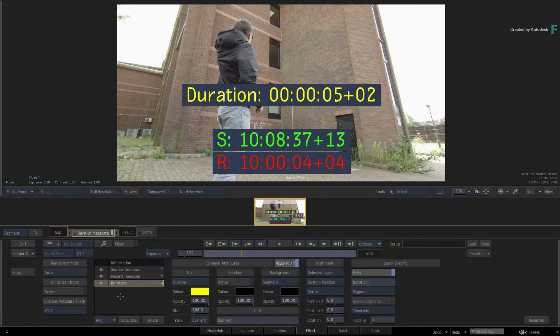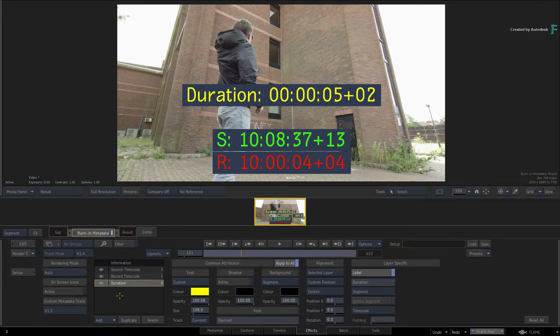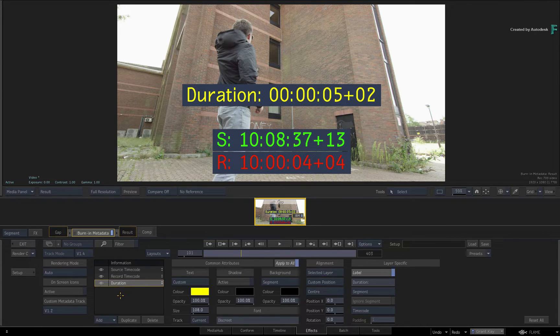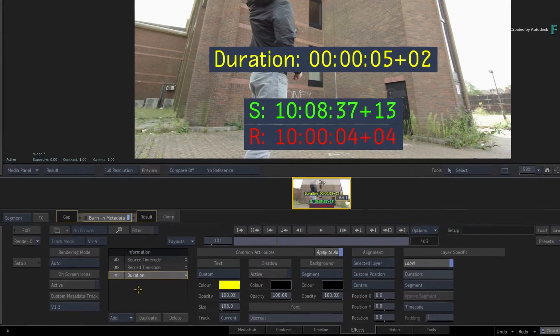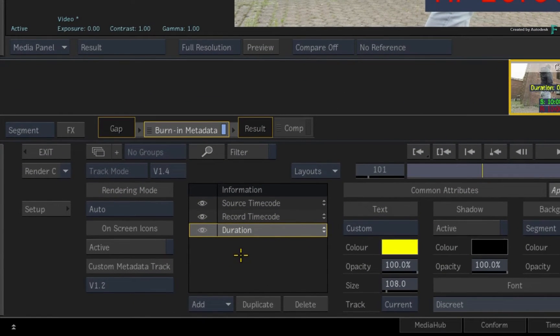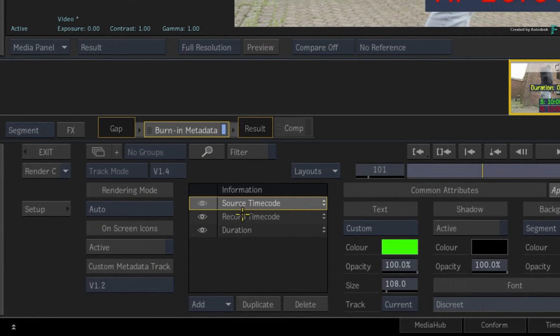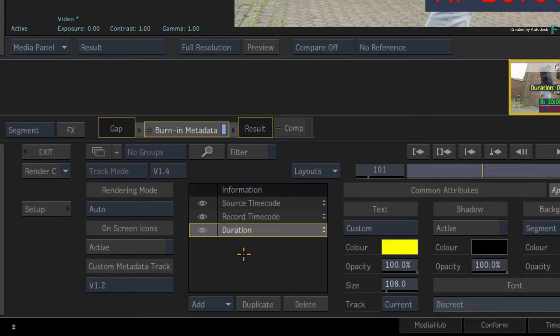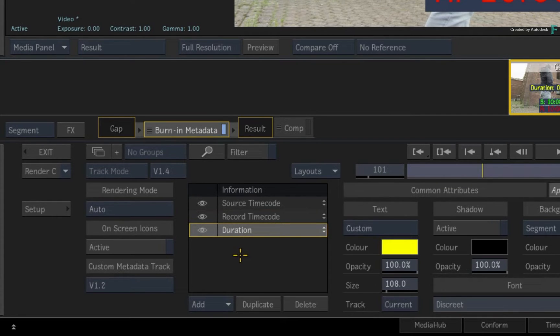So what you do in the timeline view will be reflected here and vice versa. So the information list contains the source timecode, record timecode, and duration metadata layers that were added in the timeline view. You can add, duplicate and delete layers like before.